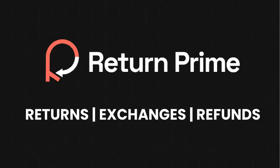Hey. Today, we are going to learn how you can start using Return Prime to handle returns and exchanges. In this video, we will be creating a test order on Shopify and raising an exchange request. Let's go.